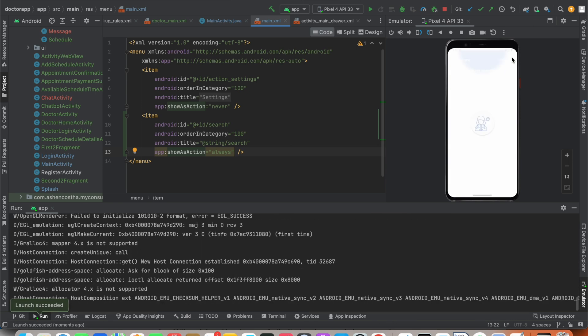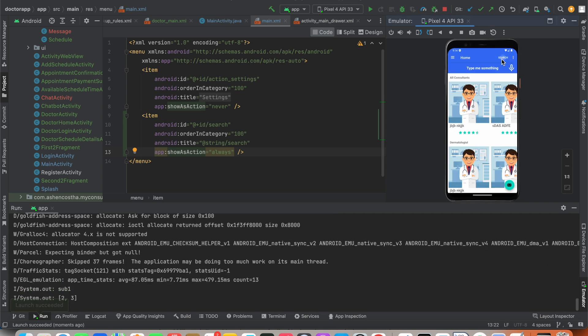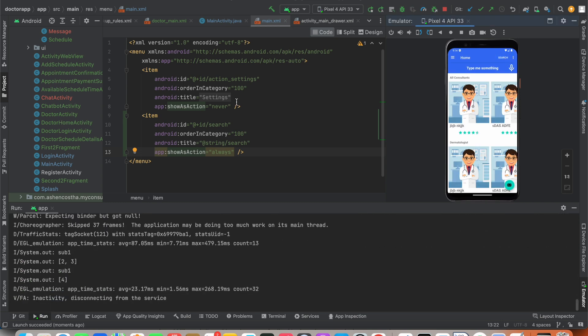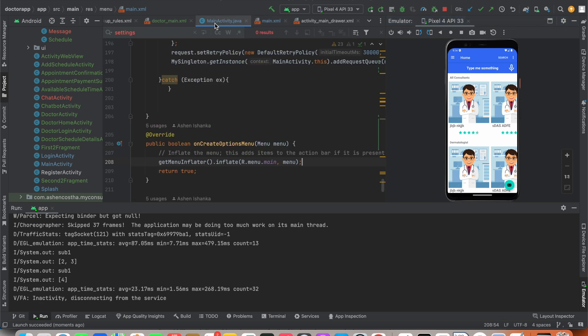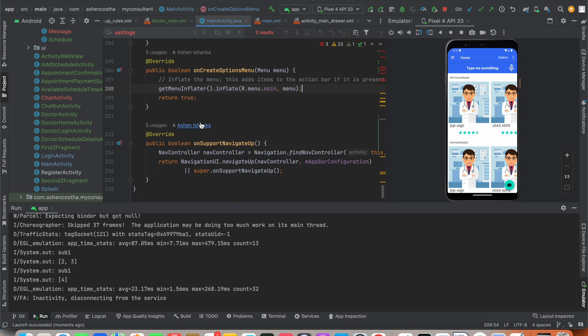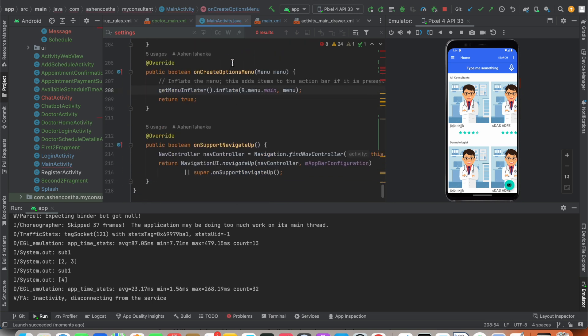In the main activity, we can see that the search button is visible here. After that, I'll open my MainActivity.java file and we have to find the code section onCreateOptionsMenu.